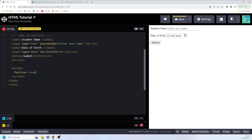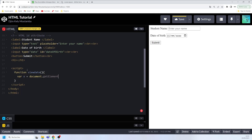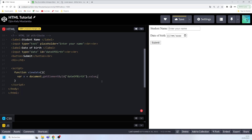In our JavaScript script block, we'll write a function called viewDate(). Inside the function, we declare a variable x equal to document.getElementById('date_of_birth').value — this captures the value entered in the date input.